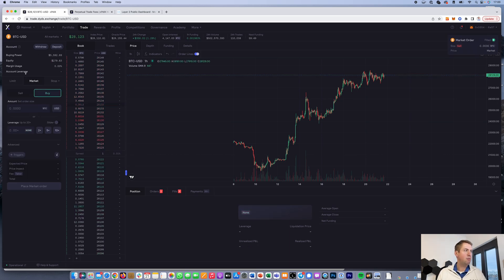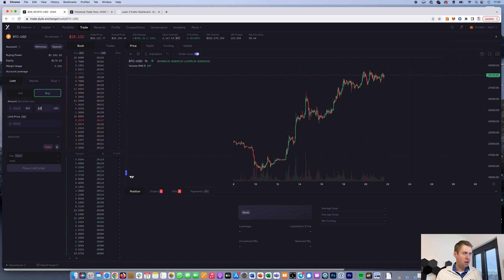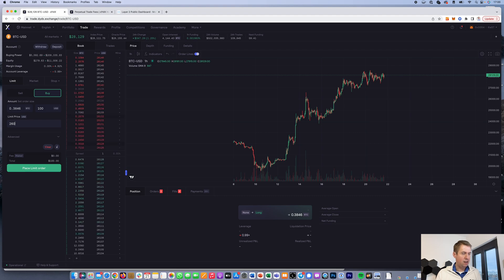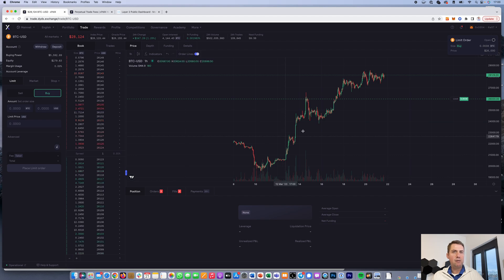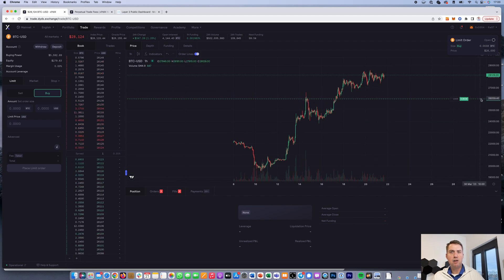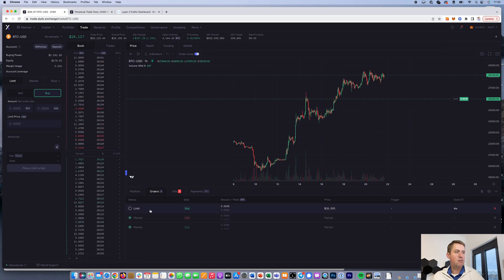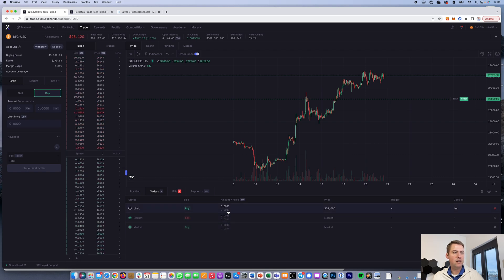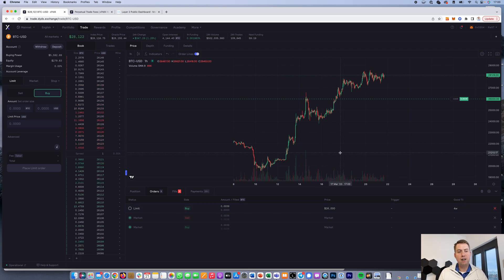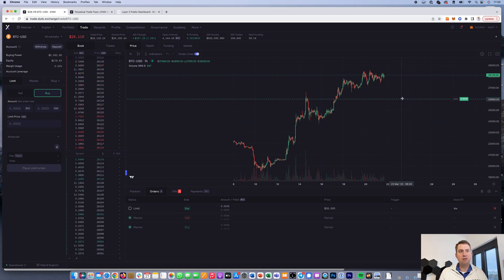I can also do a limit order. I click on USD and say I want to invest $100 if the price drops to $26,000. I place the limit order, and you can see it's in the order book now. The amount is not filled. The price is $26,000, which means the order gets filled when the price drops to that level.